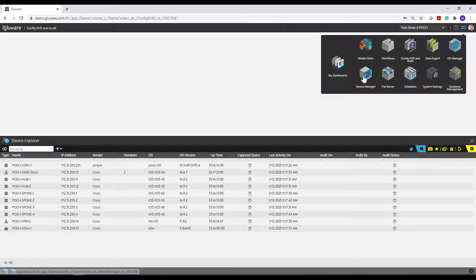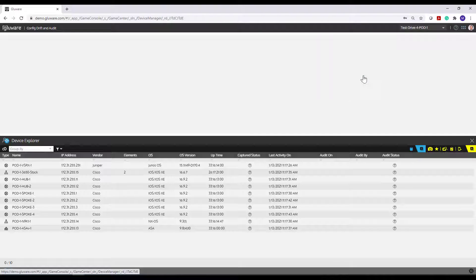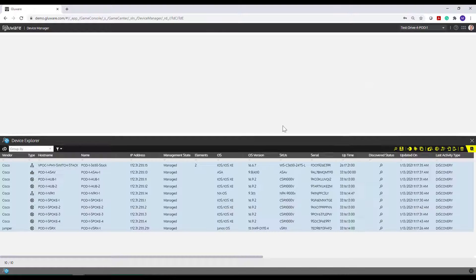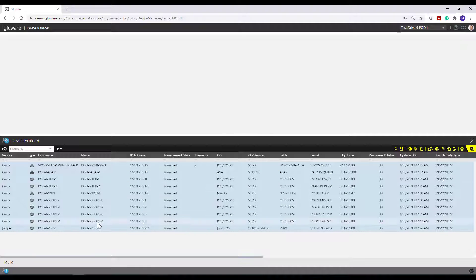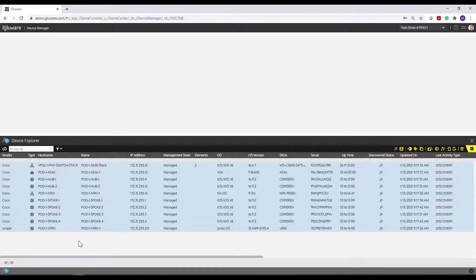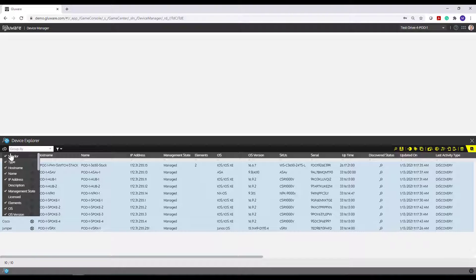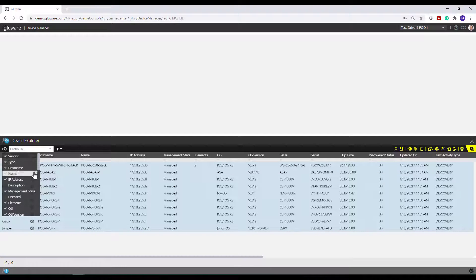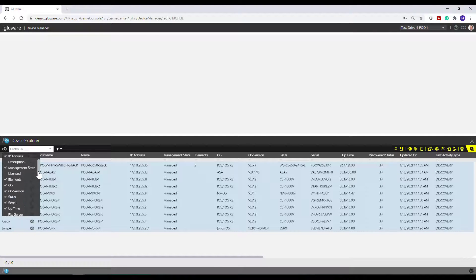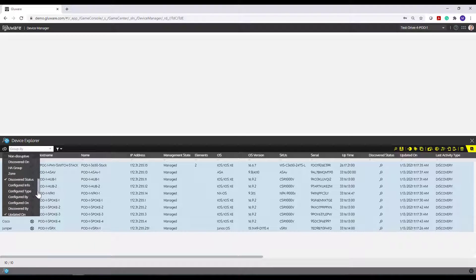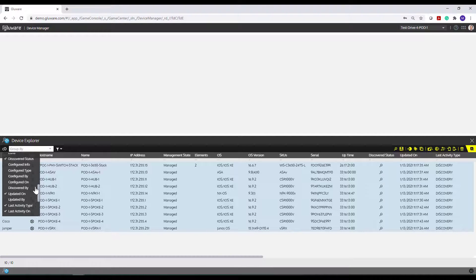For the purposes of this demo, we're going to navigate back to Device Manager and we're going to run through the basics or the fundamentals of navigating or using the Device Explorer. So one of the first and maybe one of the more important items is this configuration cog on the top left of the grid. You click on that and that's where you can turn on or off the columns that you want to see in your grid.